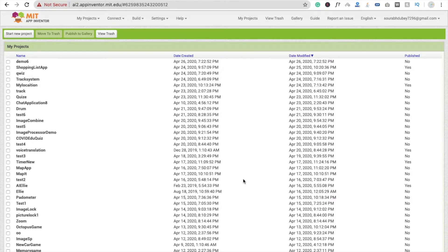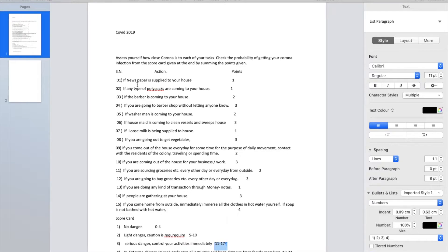Hi guys, this is Saurav. In this tutorial we will learn how to create an app to help in this coronavirus situation. I got one message on WhatsApp — it asks you some questions and you can check the probability of getting a corona infection.